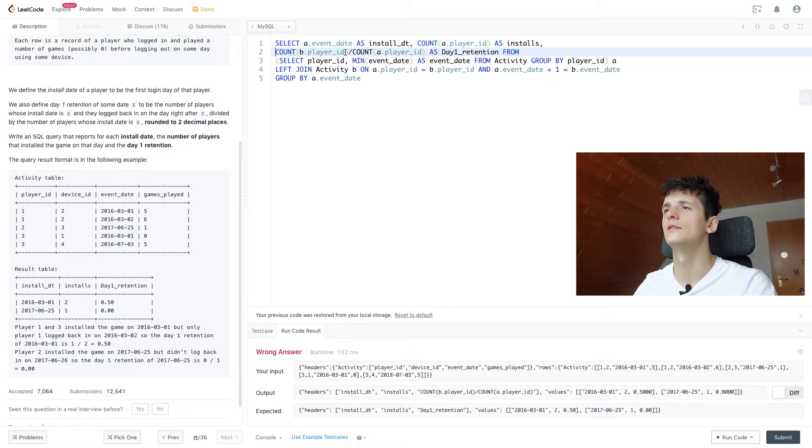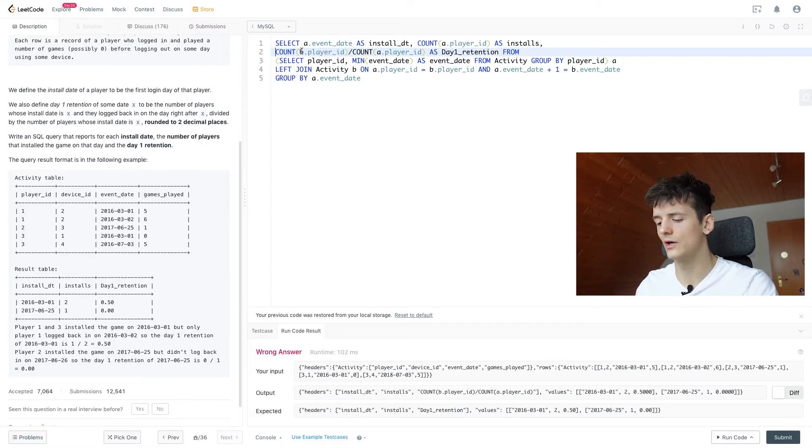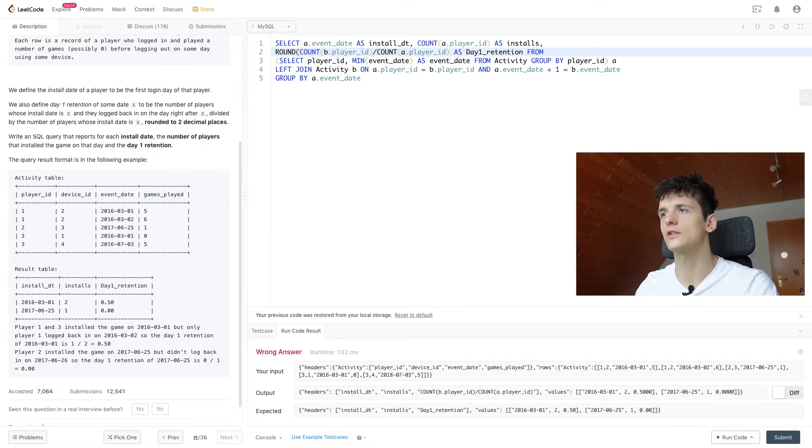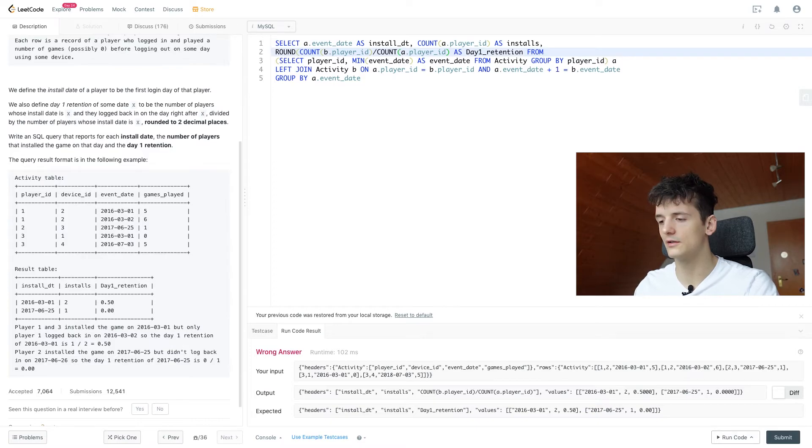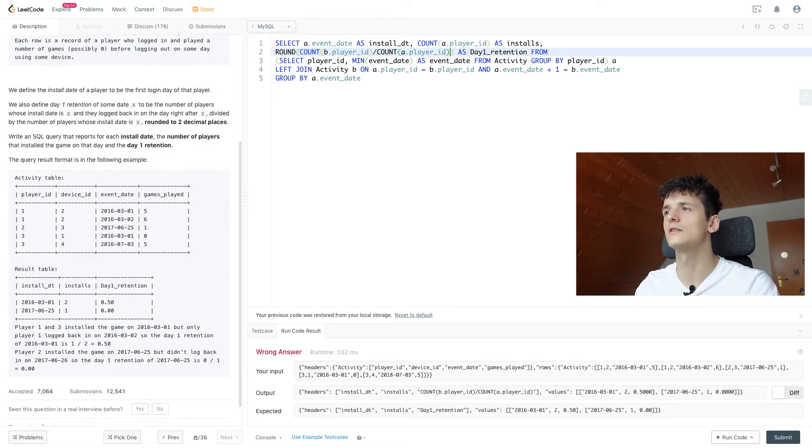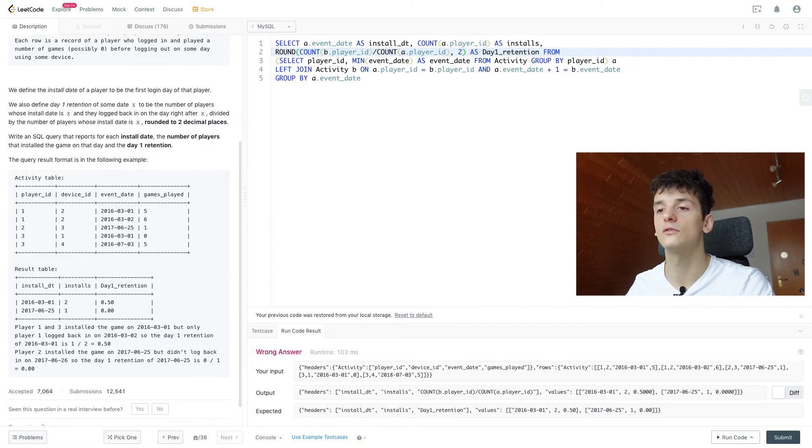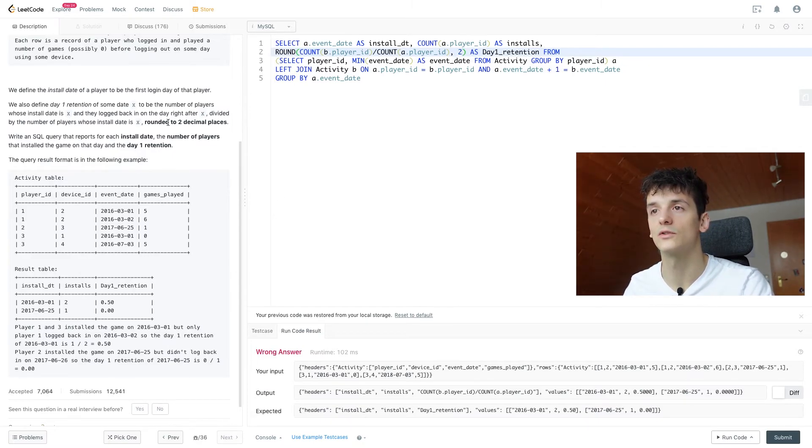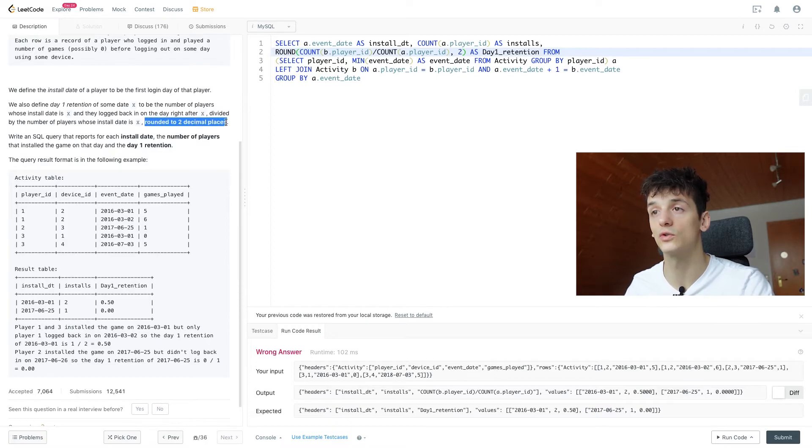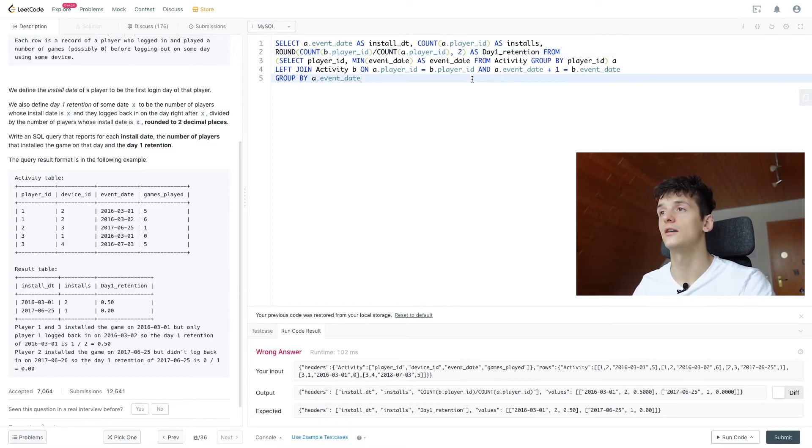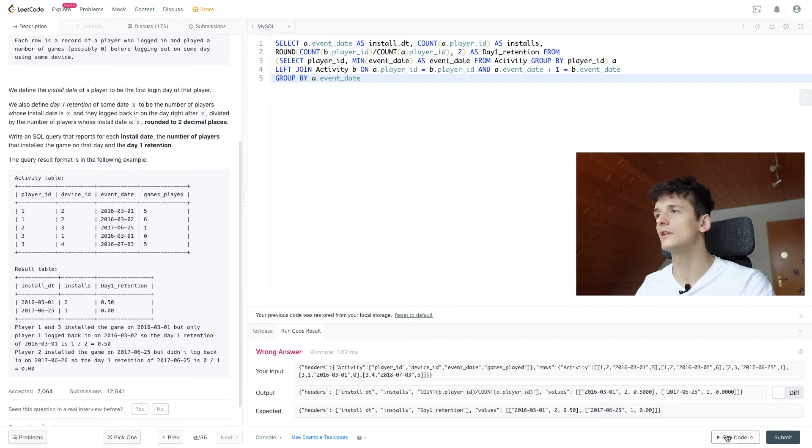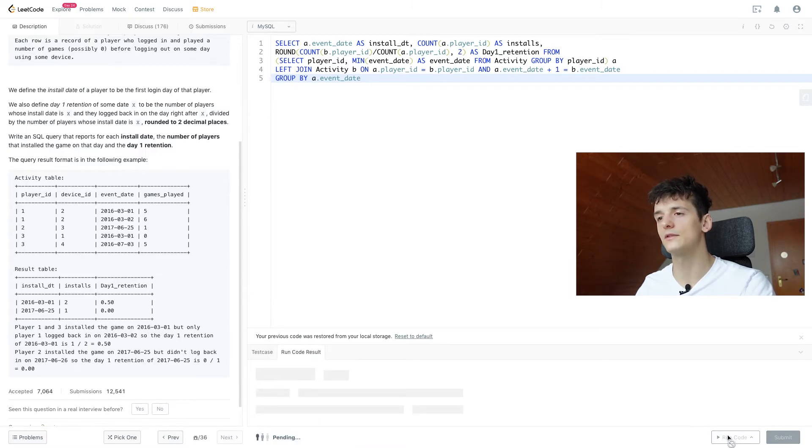And for rounding we just use our ROUND function, put what we want to round in brackets, and then after the comma we can specify how many decimals we want to round that to. And in this case we should round to two decimal places. All right, so that should hopefully give us an accepted output and also an accepted solution.